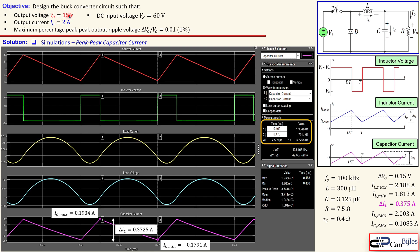We have now verified all the design values. The converter achieves 15 volts output and 2 amps output current, and stays below the maximum allowed 1% peak-to-peak output ripple. If you have any questions about this open-loop buck converter design, please let me know. See you next time in another video — take care.